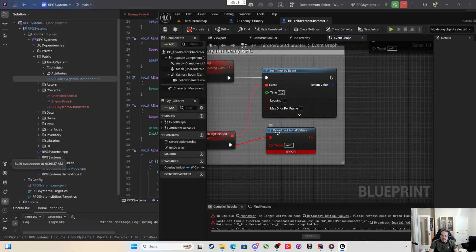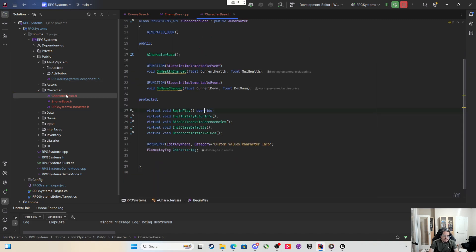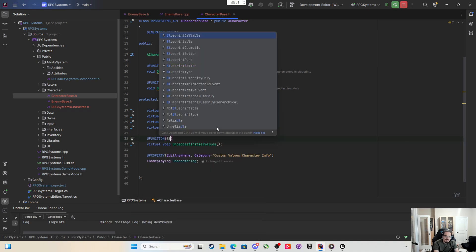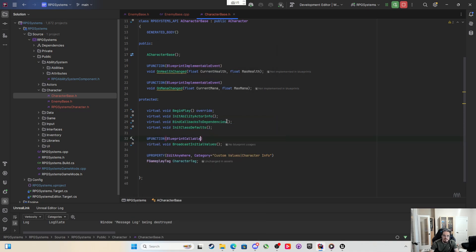What happened to our third person character? Oh no, broadcast initial values. When I took this to character base I didn't make this blueprint callable.